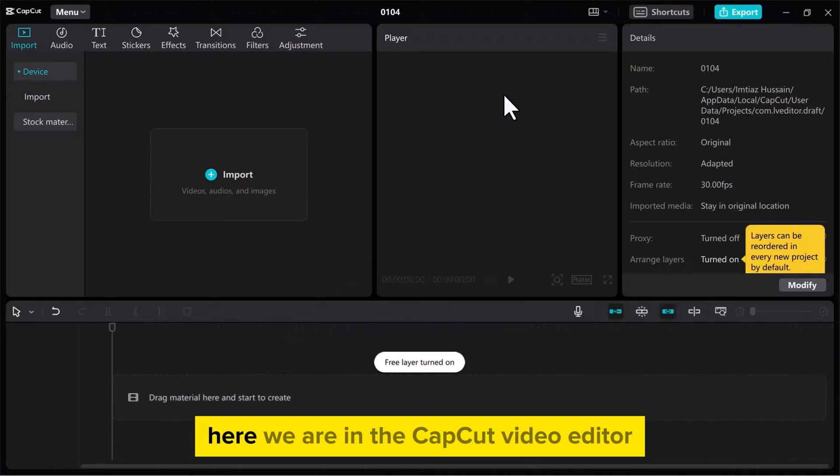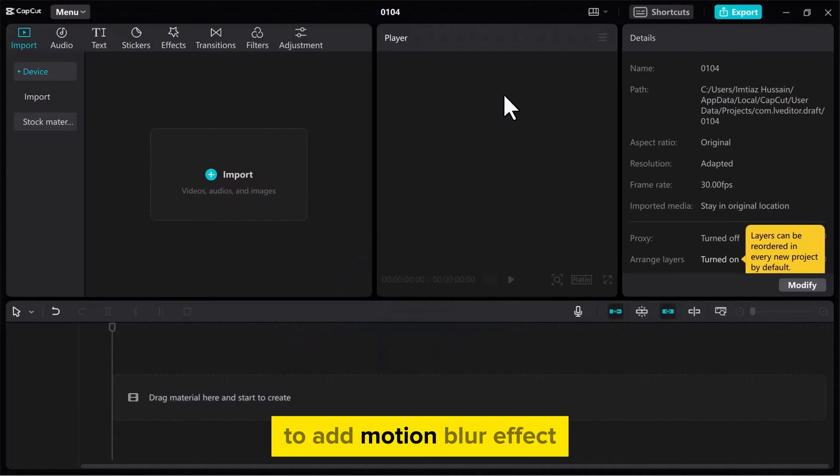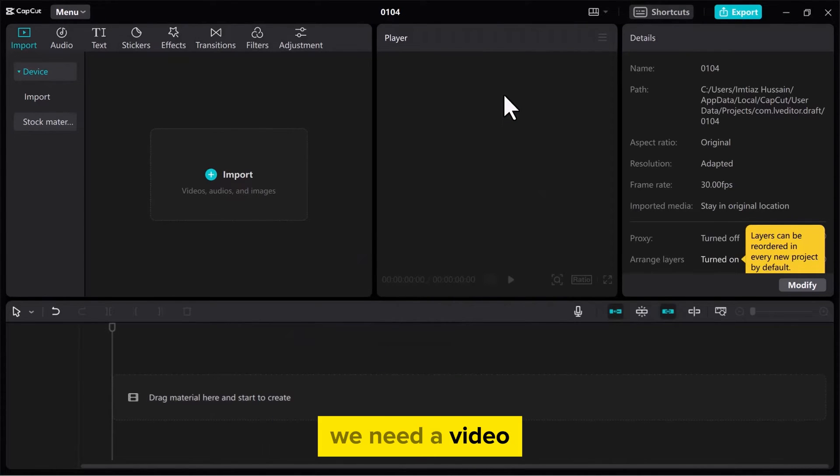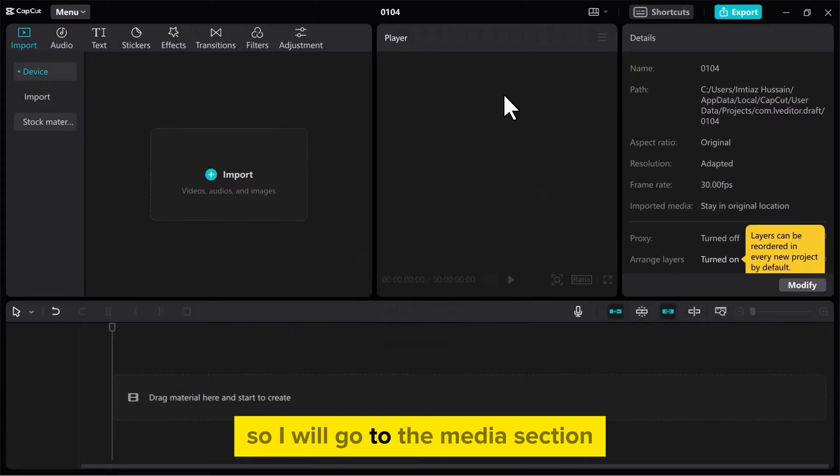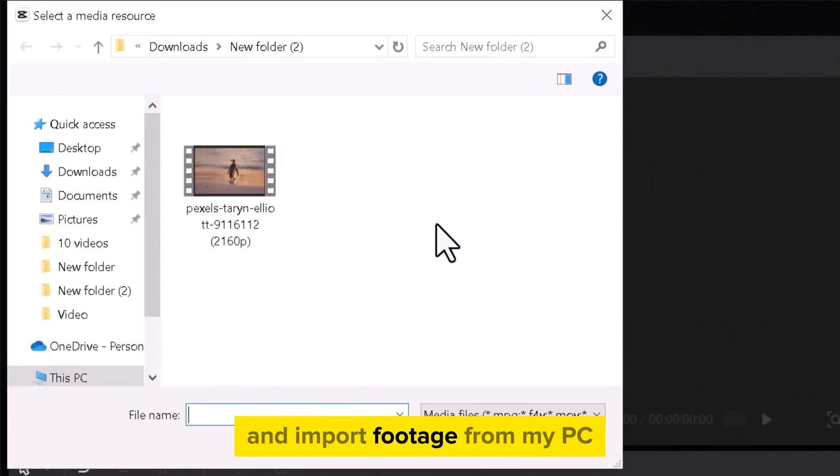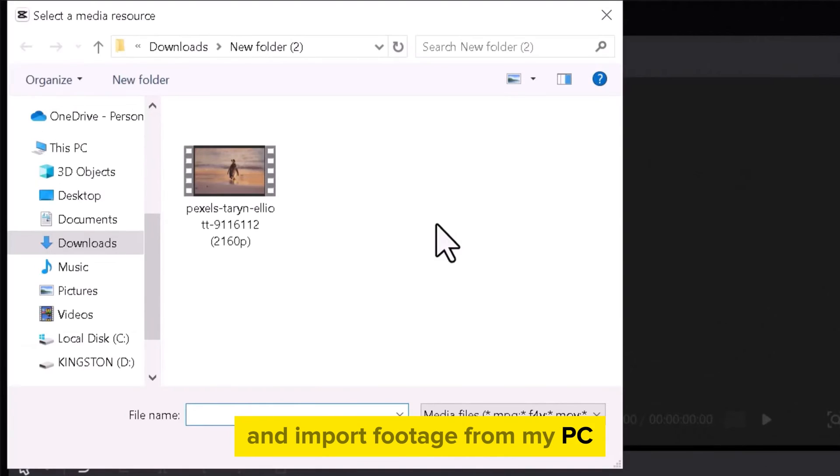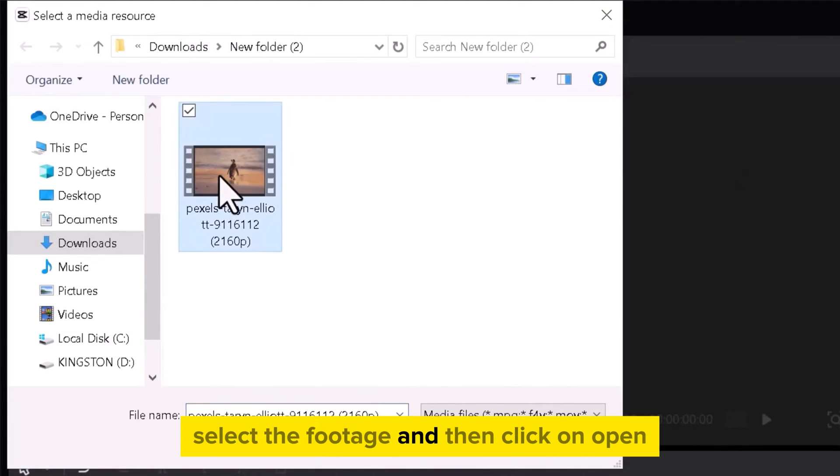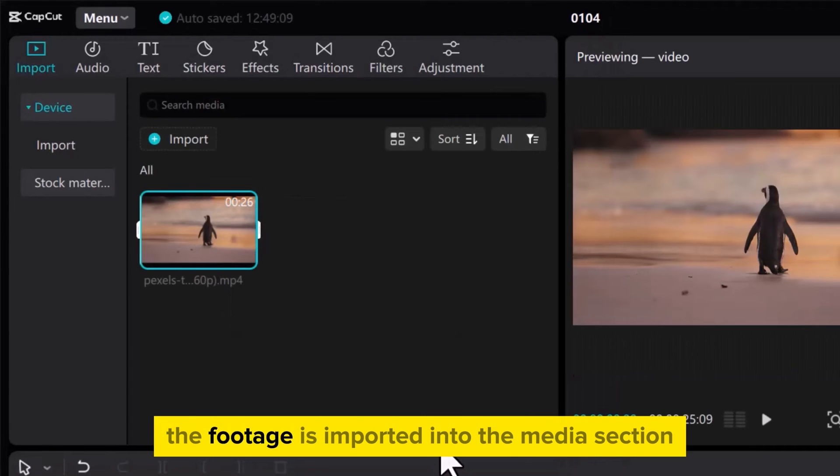Here, we are in the CapCut video editor. To add motion blur effect, we need a video. So I will go to the Media section and import footage from my PC. Select the footage and then click on Open. The footage is imported into the Media section.